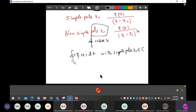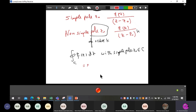If the pole z-naught is inside the contour C, the integration equals two pi i times the sum of the residues. If the pole is outside, the function is analytic and the integration is zero. For simple poles, use the simple formula; for non-simple poles, use the higher-order formula.